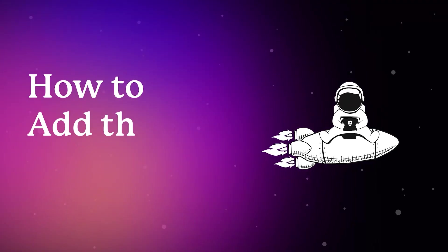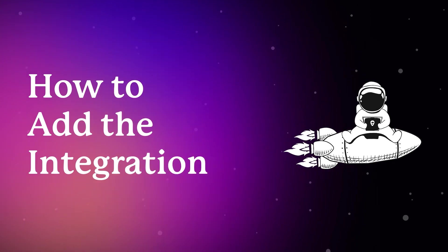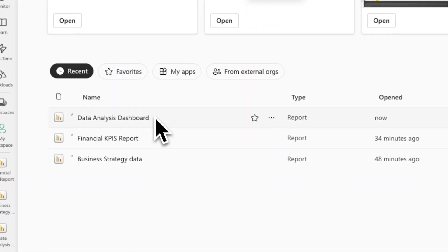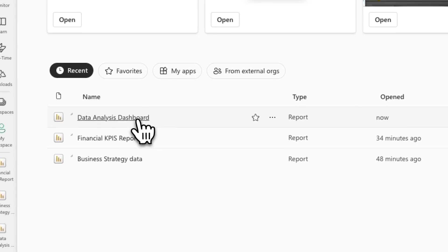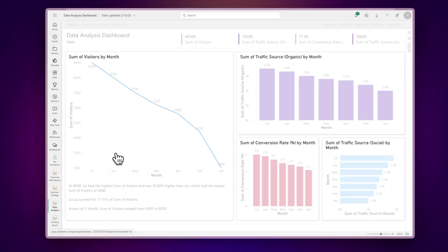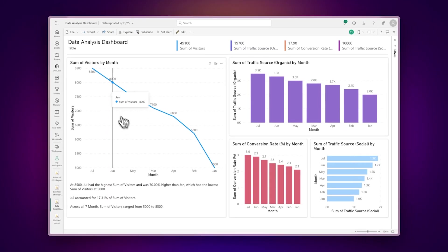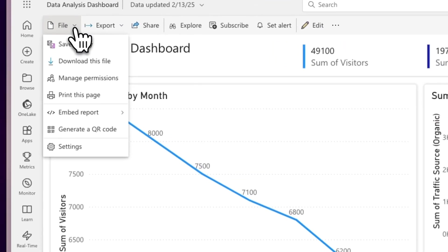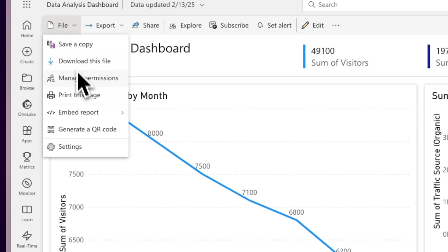How to add the integration? First, let's prepare your Power BI content for sharing. Open your Power BI dashboard or report, then click File in the top menu.